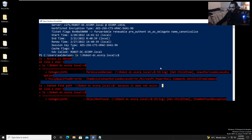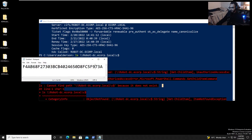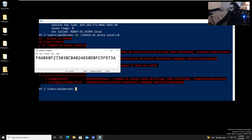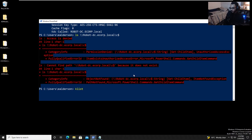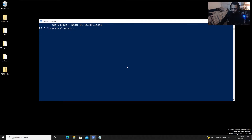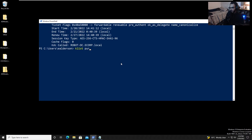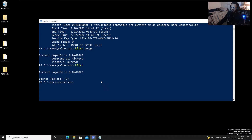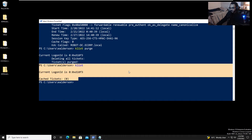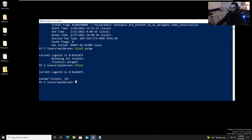Let's say we somehow ended up with the NTLM hash of a service account that happened to be a domain administrator. We have the hash. Now we'll delete all tickets off this machine — 'klist purge'. Typing 'klist' again, we see zero cached tickets, so we no longer have any TGT or TGS stored for the e.alderson user.